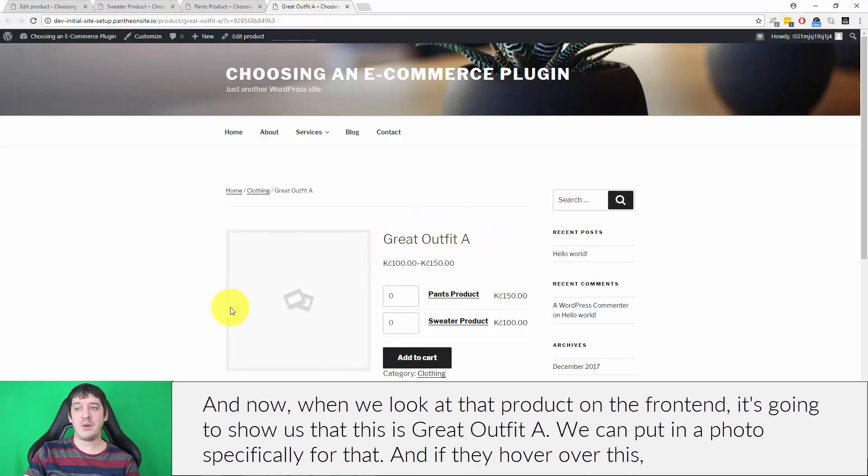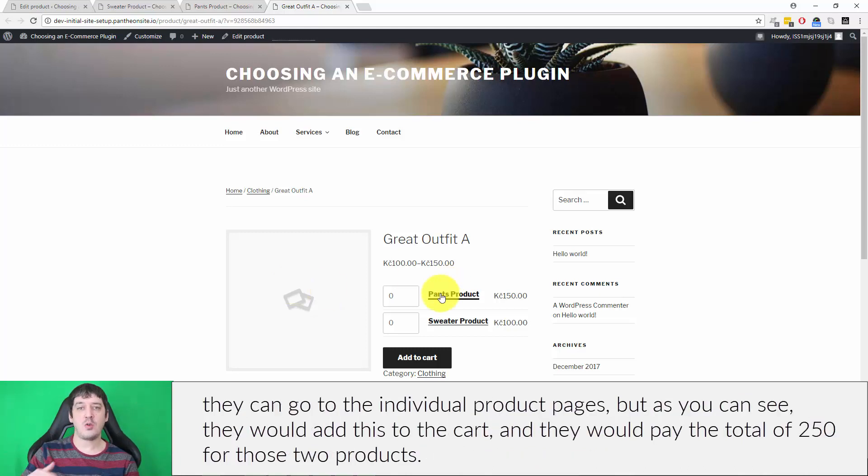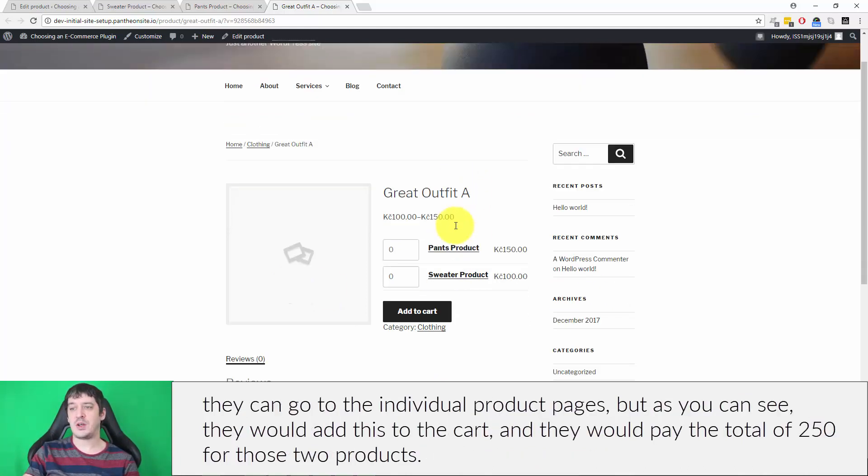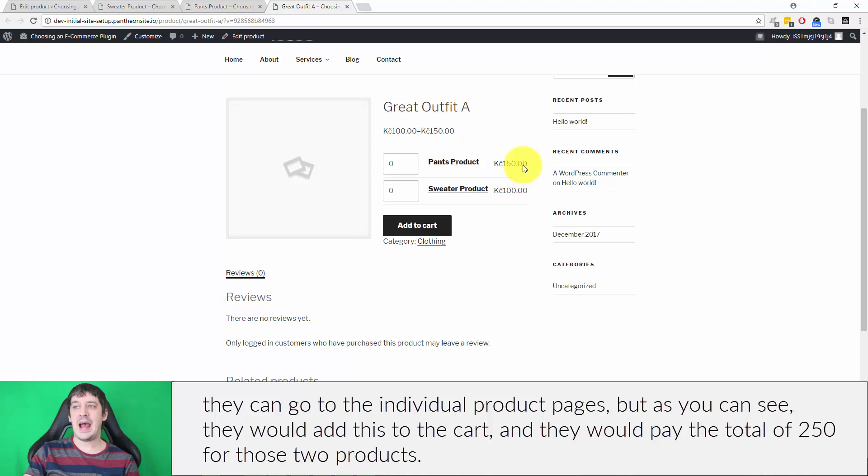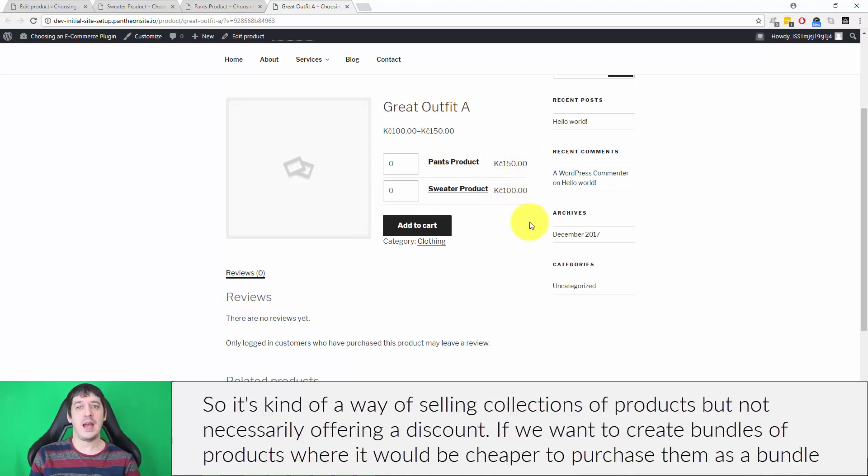We can put in a photo specifically for that, and if they hover over this they can go to the individual product pages. But as you can see, they would add this to the cart and they would pay the total of $250 for those two products. So it's kind of a way of selling collections of products but not necessarily offering a discount.